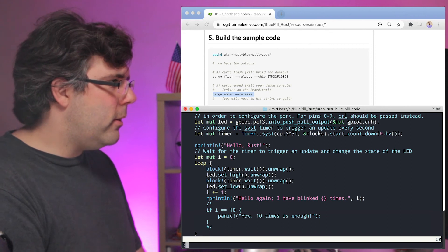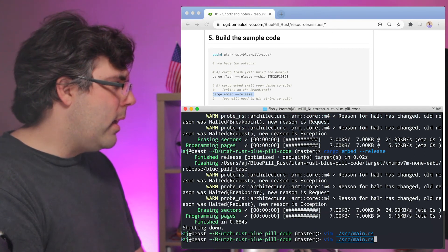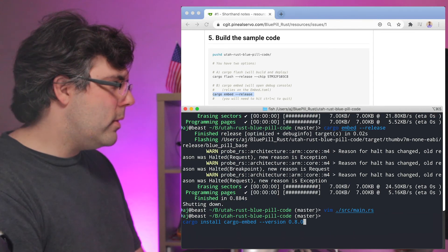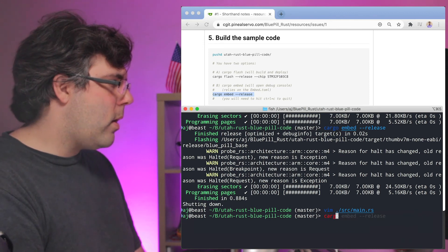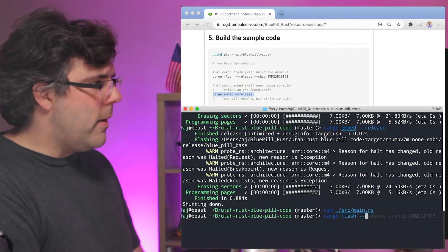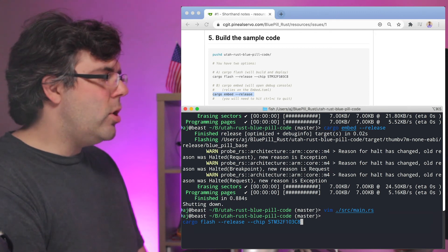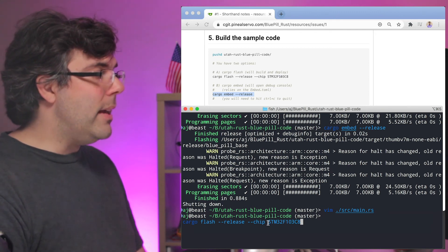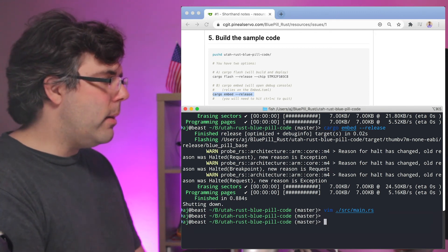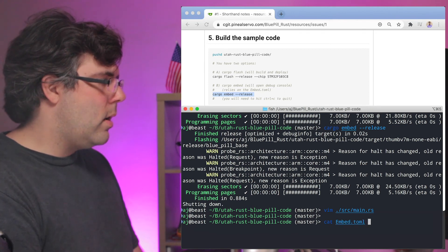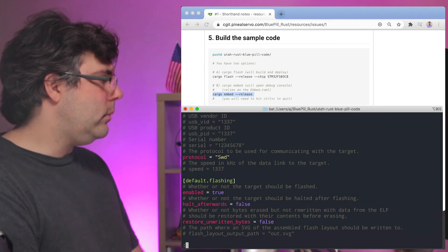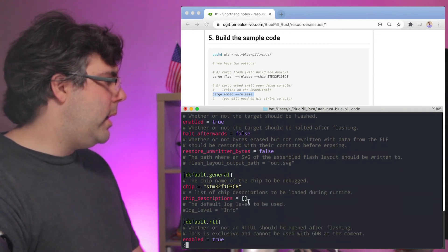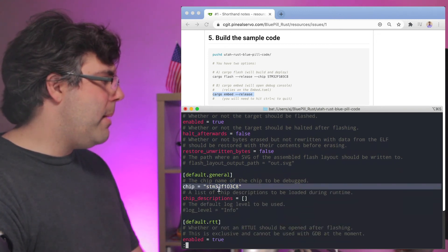Then I'm going to push this code onto the device with cargo flash and then I got to give it the chip number. This is in the embed.toml file. Let me go ahead and just show that to you real quick. So here we have the chip name.